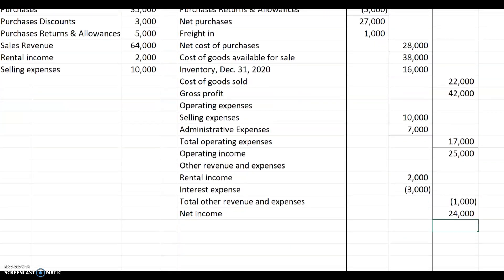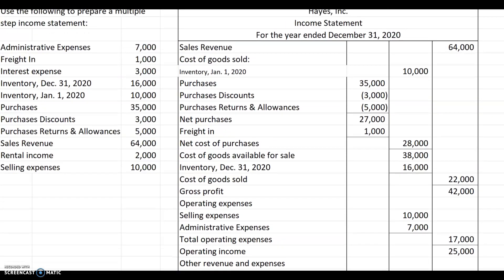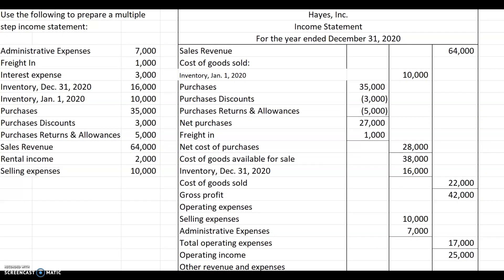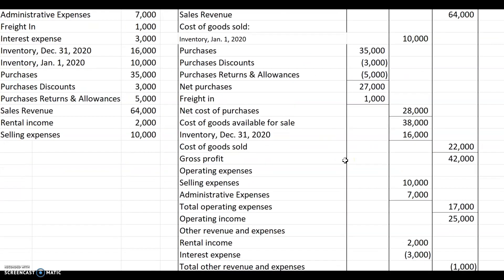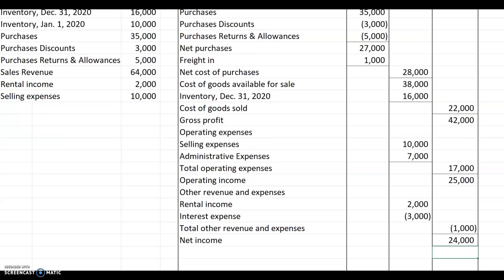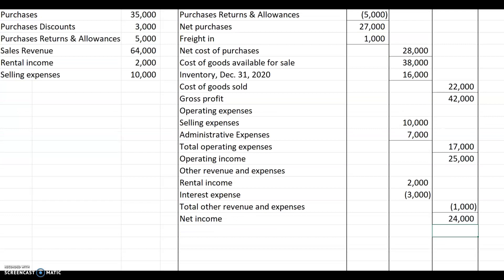That's how our multiple step income statement looks. When we had the perpetual system, we just had one line item because we had an account that showed the balance of cost of goods sold — we didn't have all of this. We have to do the cost of goods sold calculation when you're under the periodic method. But after you have the cost of goods sold, the rest of the income statement is the same as what we showed using the perpetual method.